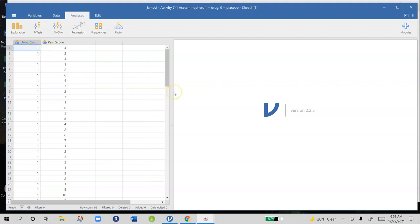The data is set up so that 1 is equal to the drug group who actually received acetaminophen and 0 is the placebo group. So our data file just has a bunch of 1's and 0's in it for which group they're in.